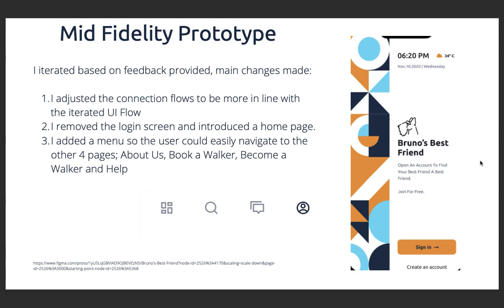I then went on to do a mid-fidelity prototype and adjusted the connection flows as per the iterated UI flow. I removed the login screen — I had done a mid-fidelity prototype before iterating the UI flow in line with the course, and after reflection I decided it was too many steps for the user. I iterated, took away the login screen, made a regular home page, and added a menu so the user could easily navigate to the other four pages: book a walker, become a walker, and help.